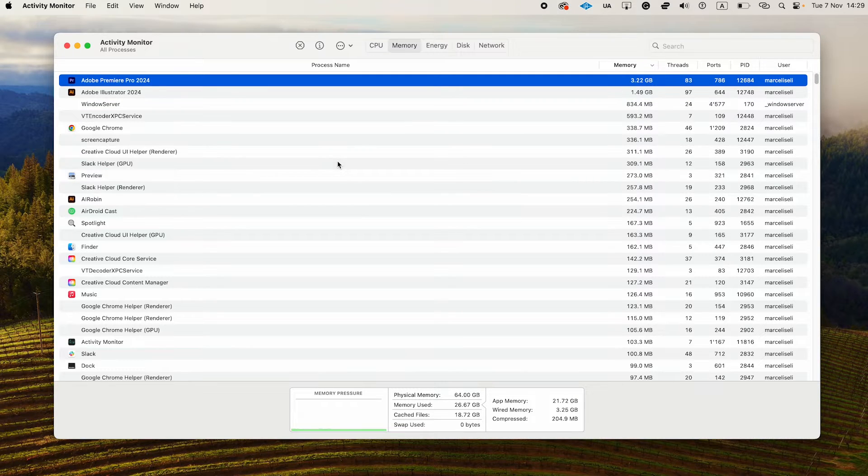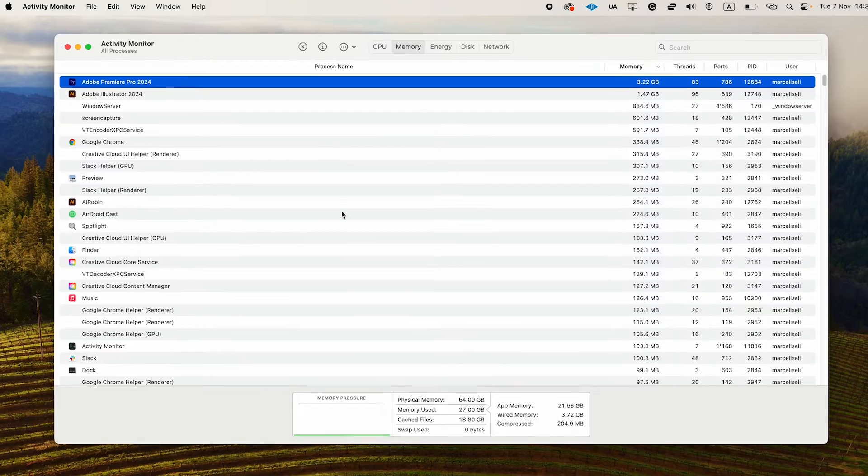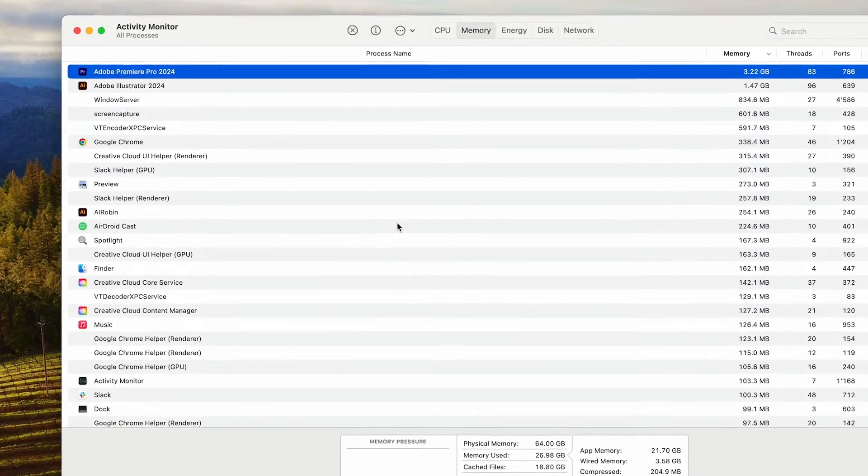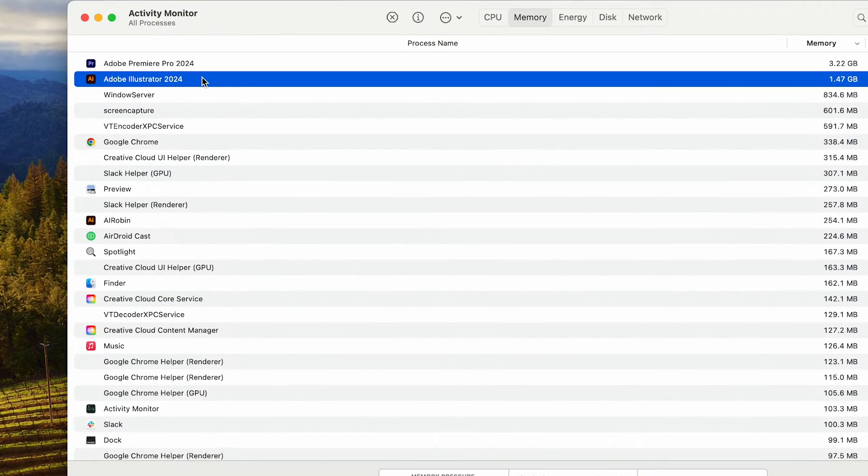There are a couple more cool things you can see and do here in the Activity Monitor. First of all, you can directly close applications from here. To do so, simply make sure to click on the application that you would like to close, and then on top, click on the stop icon.